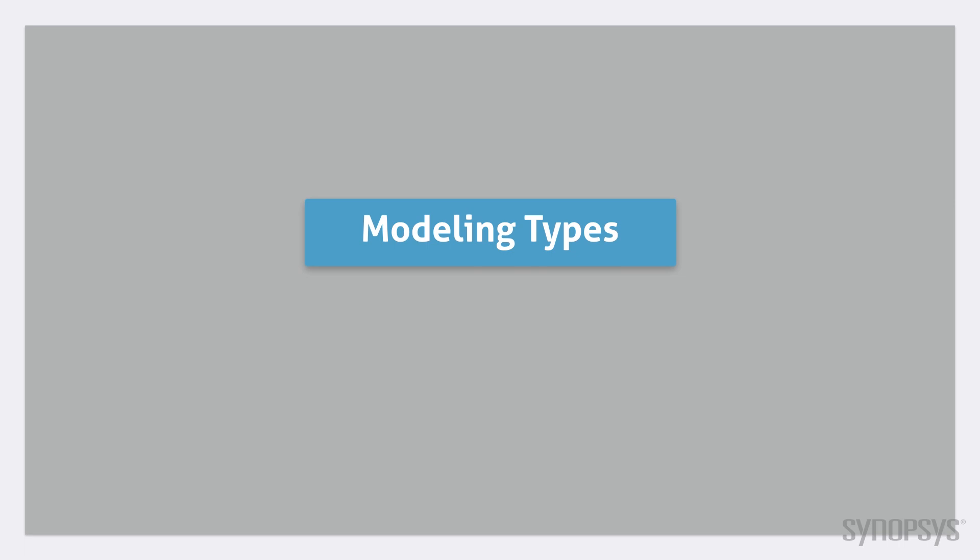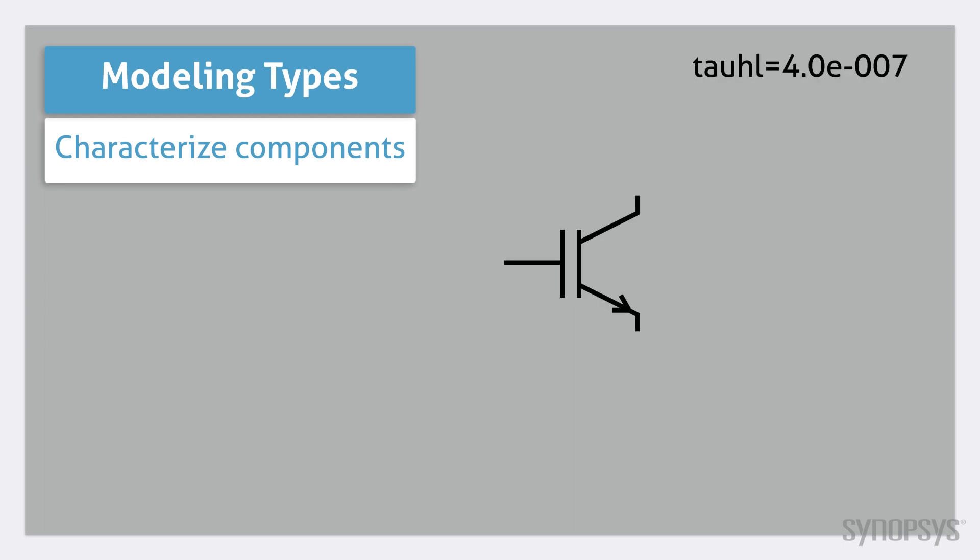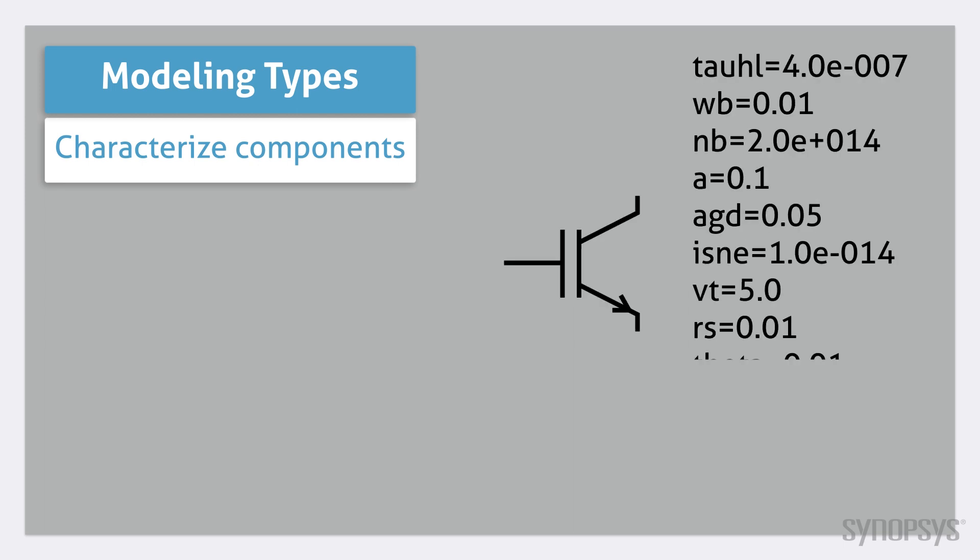There are three types of modeling in SaberRD. The first is characterizing existing templates by specifying their parameters. This includes actions ranging from setting a resistor's value to specifying the full range of parameters for an IGBT.